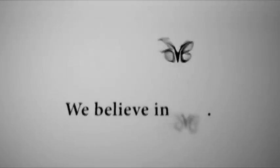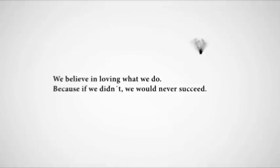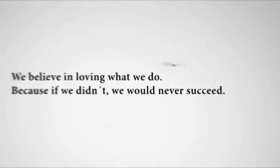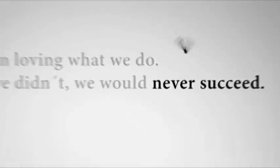We believe, we believe in love. We believe in loving what we do, because if we didn't we would never succeed.